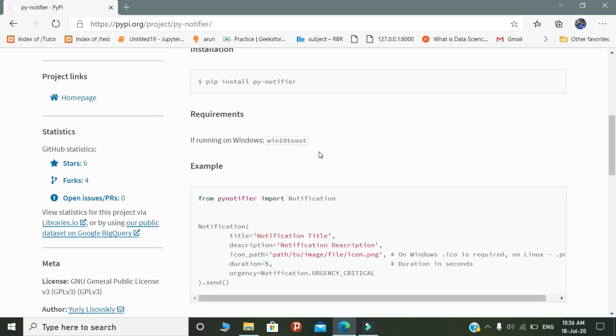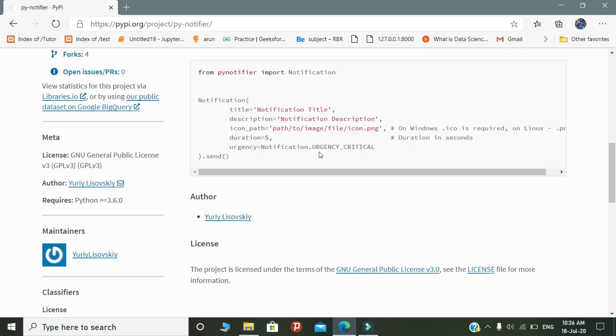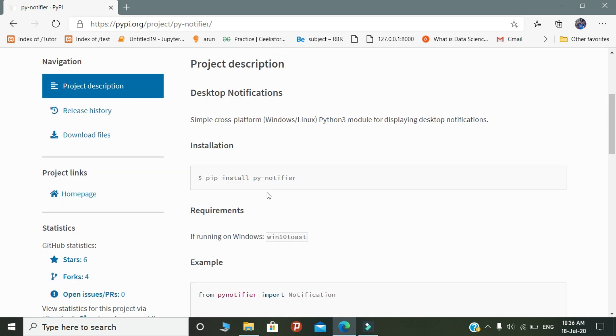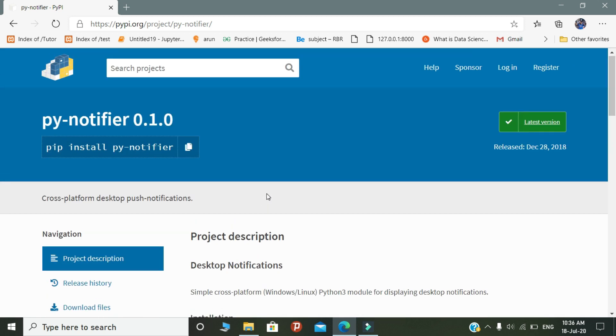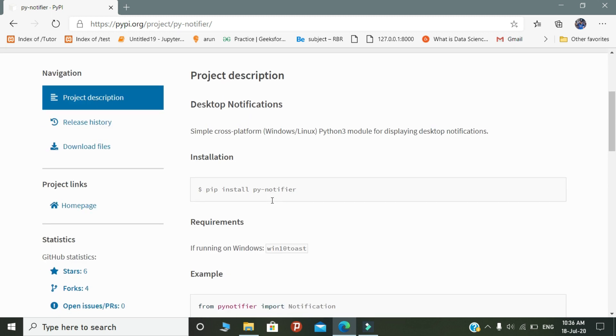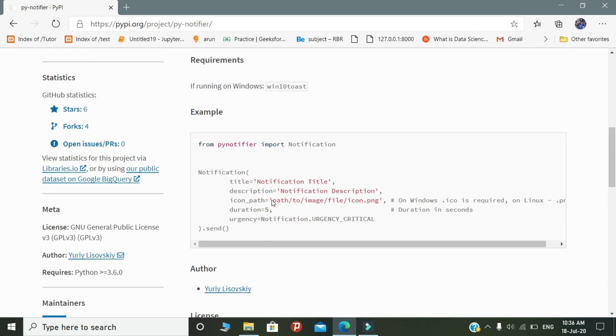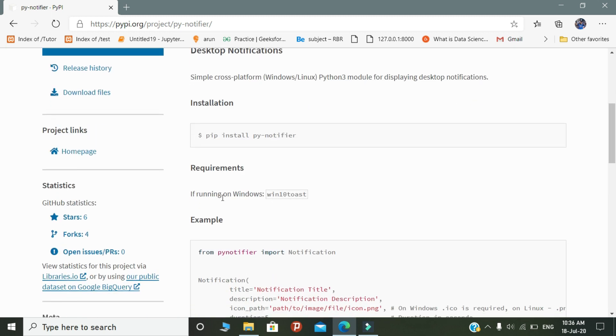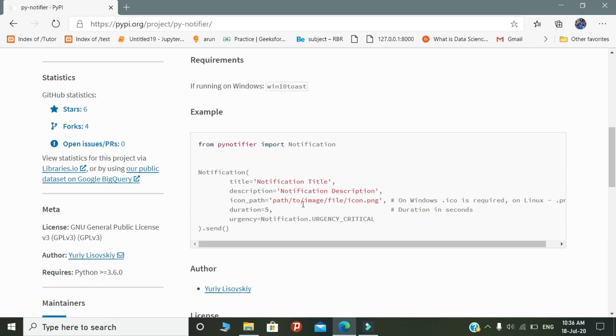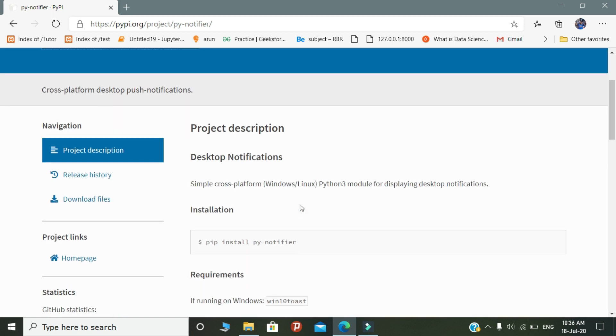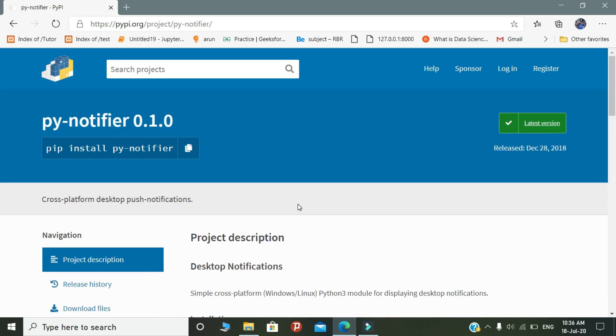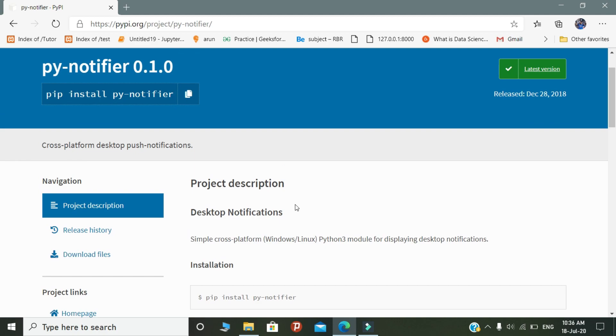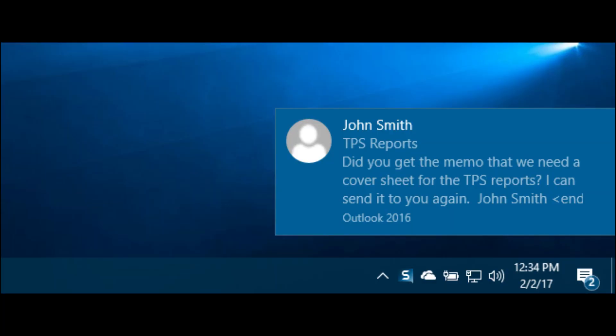The next package is very interesting because you can easily integrate this package into any of your coding projects. It's one of my favorite packages in Python. That package is named PyNotifier. PyNotifier is a simple cross-platform Python module used for displaying desktop notifications. This is a quick introduction about the PyNotifier module.